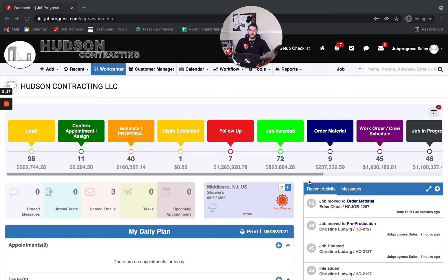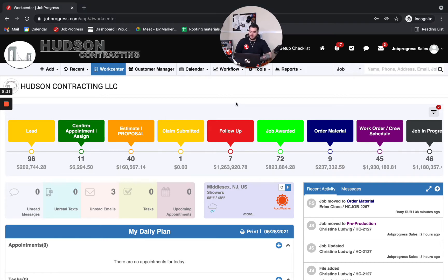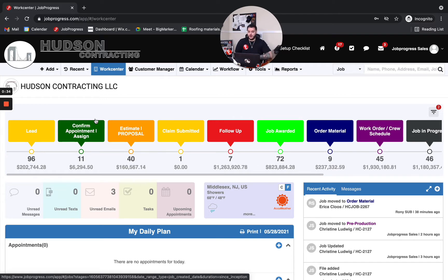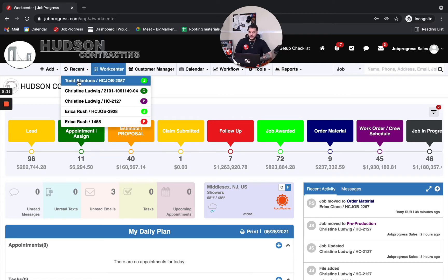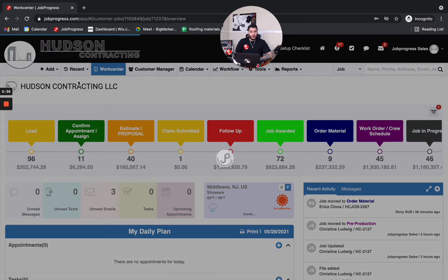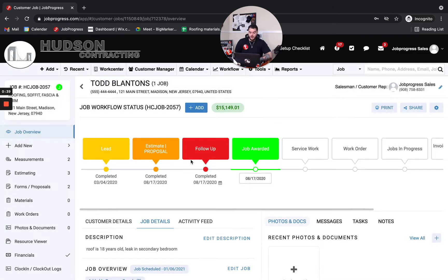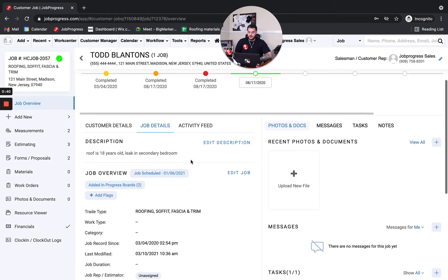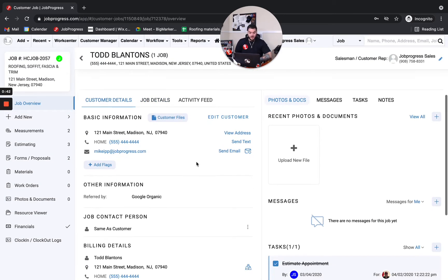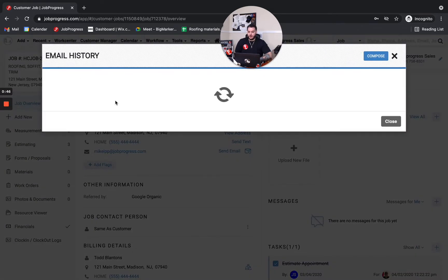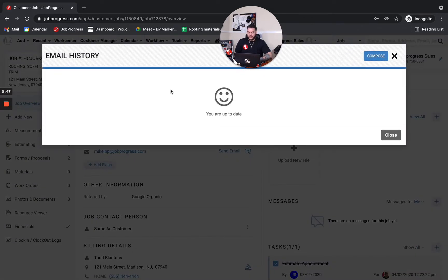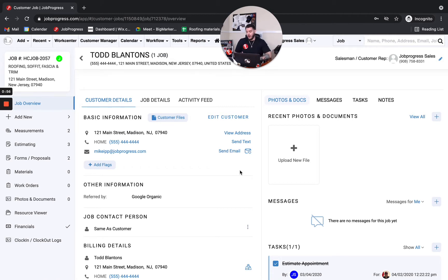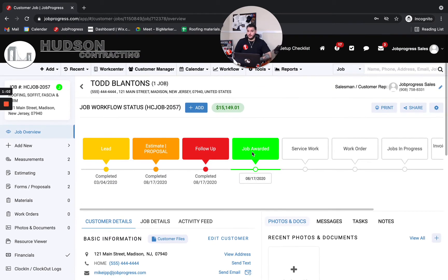So it all starts in my opinion with getting that customer's email address because in Job Progress your entire email history and correspondence can actually be located directly inside of the job. So as you're communicating back and forth with whether it be an adjuster, whether it be a homeowner, it doesn't make a difference because that correspondence is stored all in one area. As you see I have no emails here but if I did every single email that was sent back and forth that I received or my sales guy, my office manager, whoever it may be, that entire correspondence is stored directly at the job level.